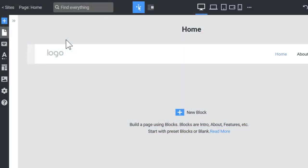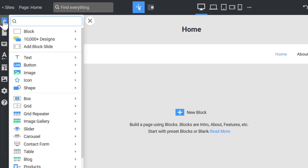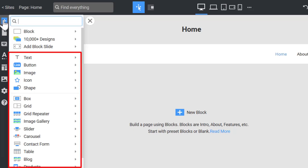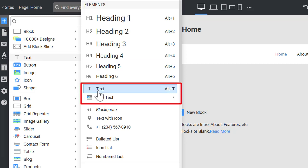Let's add the text element by clicking on the Add icon to open the Add panel. On the Add panel, you can insert all the blocks and elements. Go to Add panel, Text, Text.